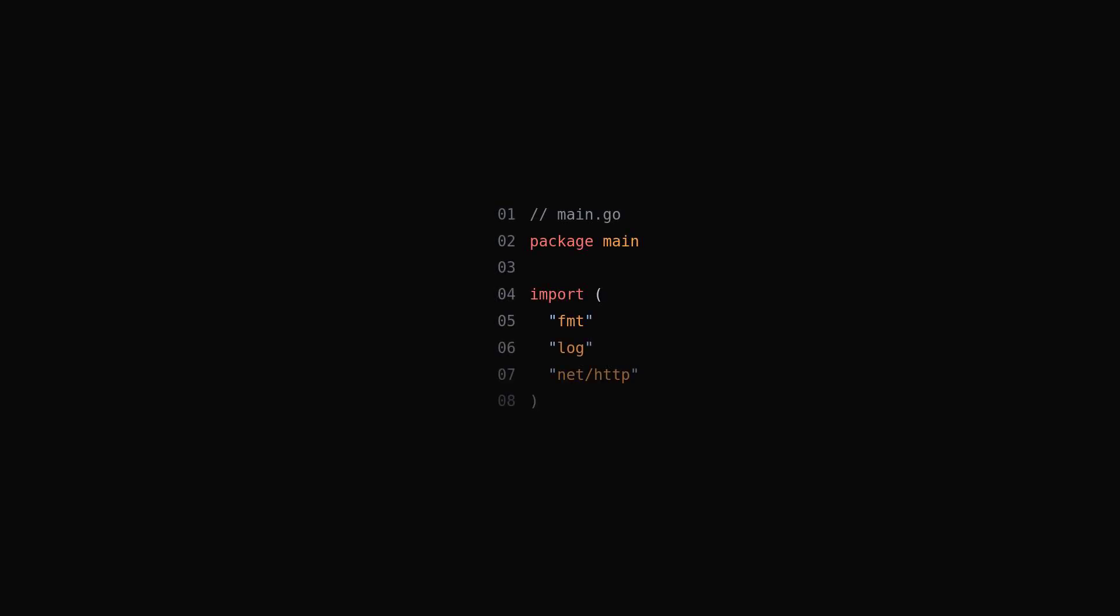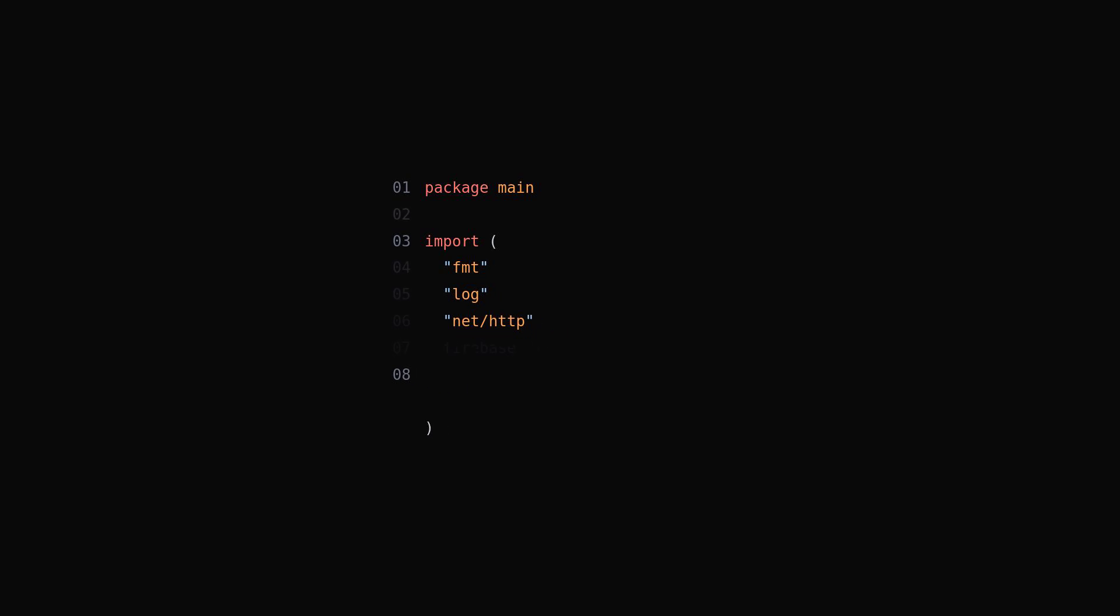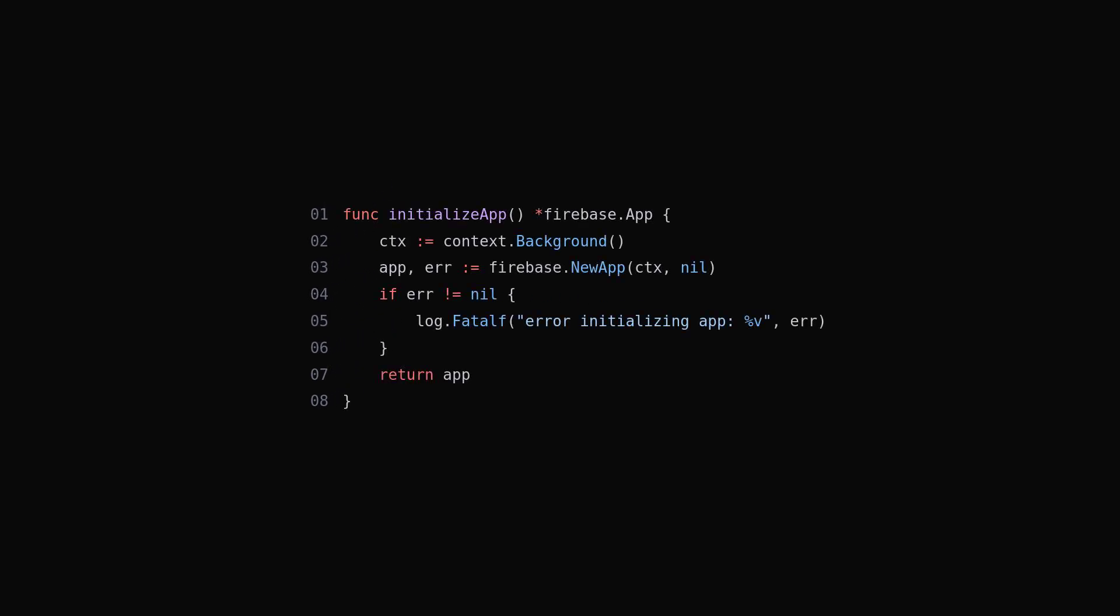With Go to create an API, you can do it all within a single file. Add the Firebase Go package, then initialize Firebase, ensuring to include the service account key to complete the initialization.